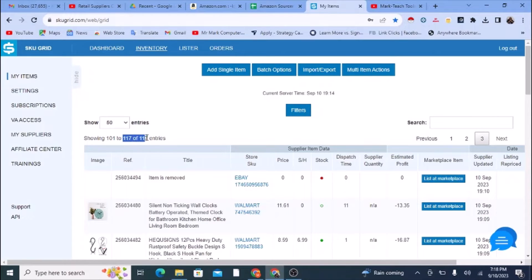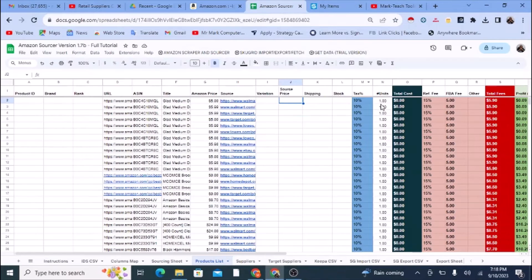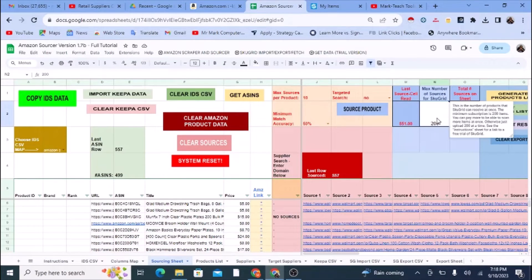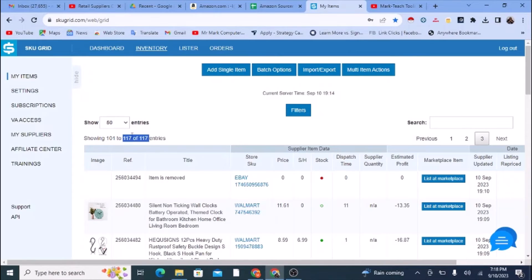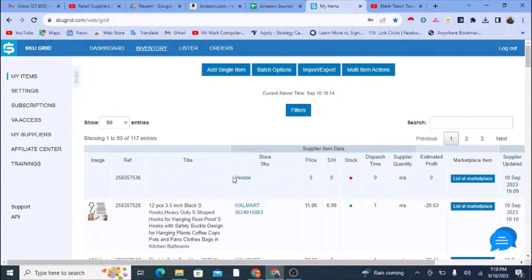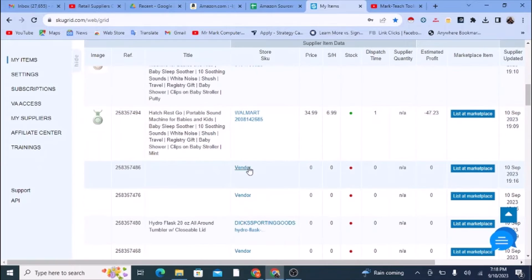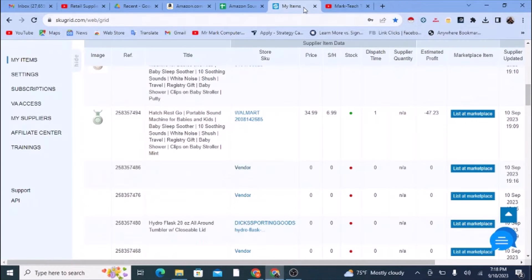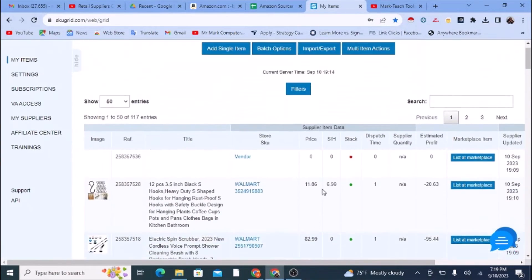Notice that there are 117 products, even though I uploaded 200. Some of those links may not have been valid links for SkewGrid, so I was able to get 117 products total with their data. Some entries say 'vendor' — those are usually bad links. One is actually a link to SkewGrid itself, and there are other bad links that lead to nothing.